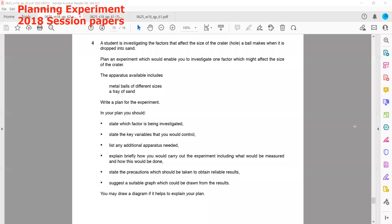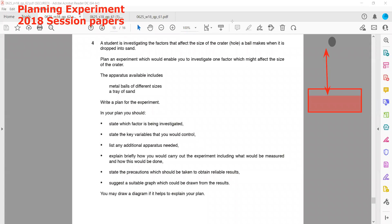It's up to you — any factor you can investigate. You can investigate the height: what is the effect of height on the size of a crater? You change the height from which the ball is dropped and observe how the size of the crater is affected. Alternatively, you can change the size of the sphere to compare crater size. So the factor we will investigate here is the effect of height on the size of a crater.